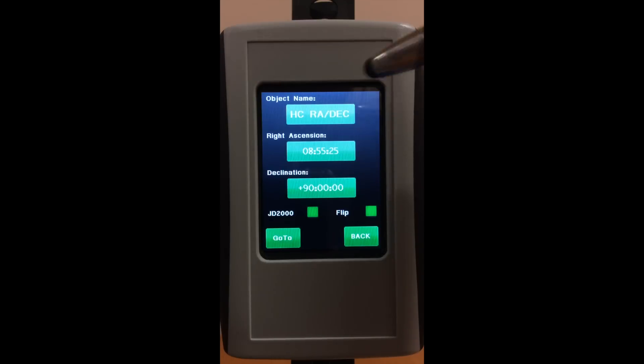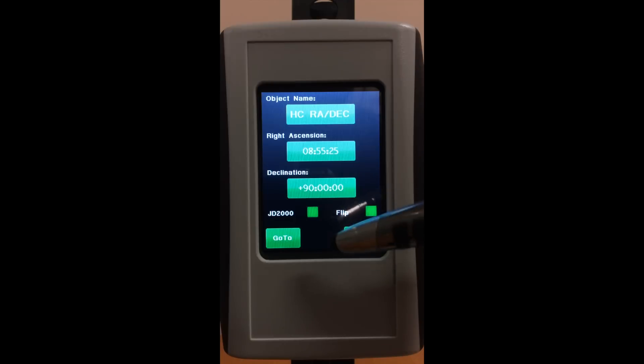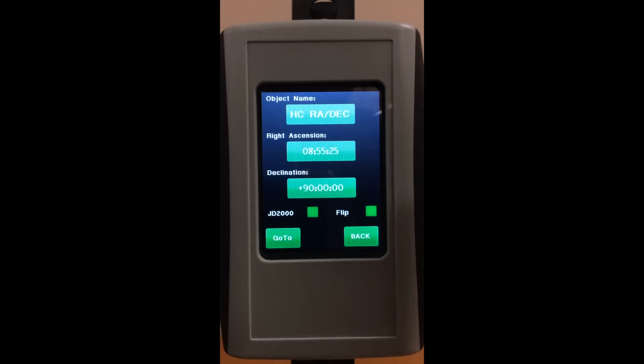We also have coordinates where you can put in your own coordinates and then go to that.